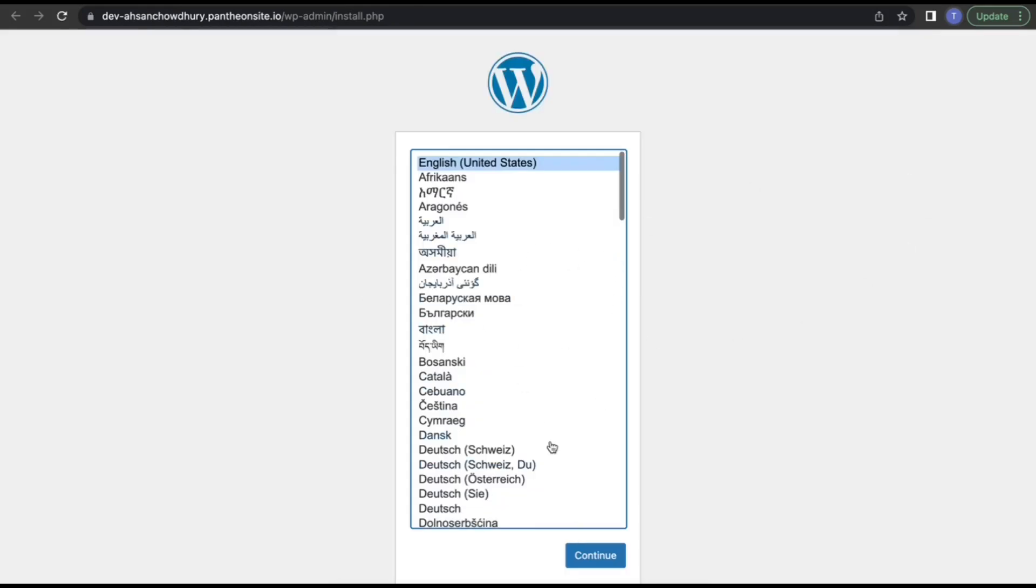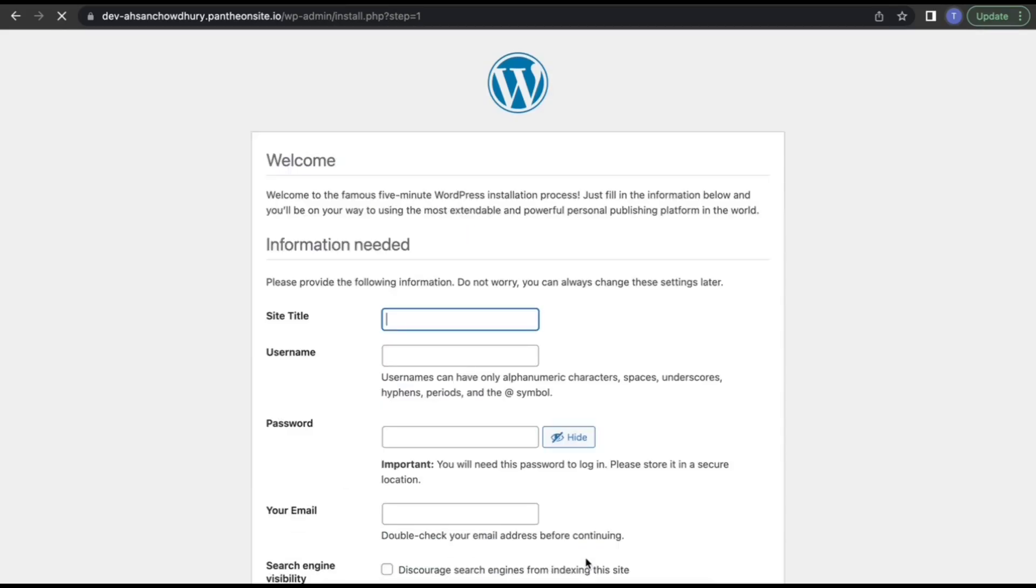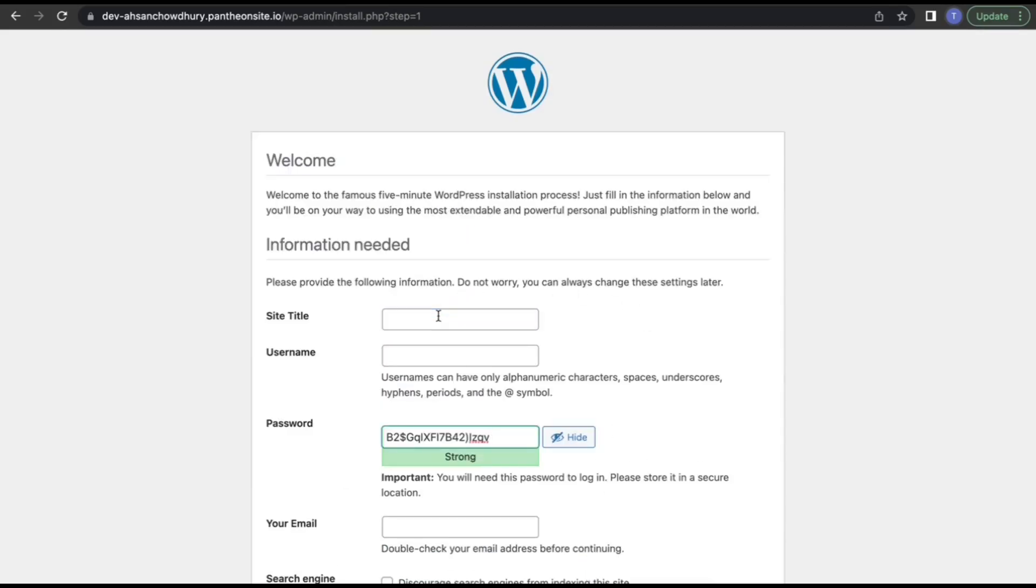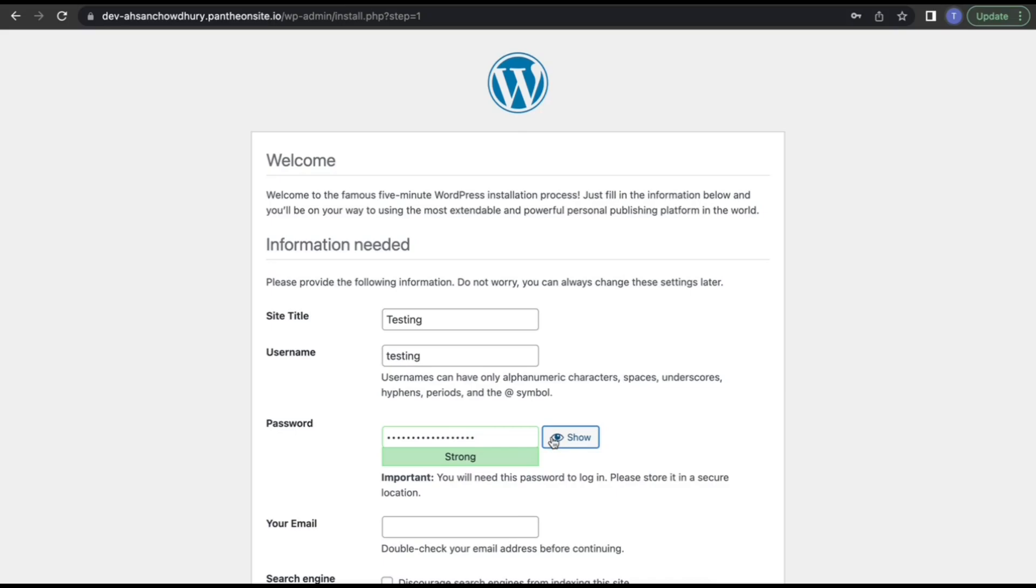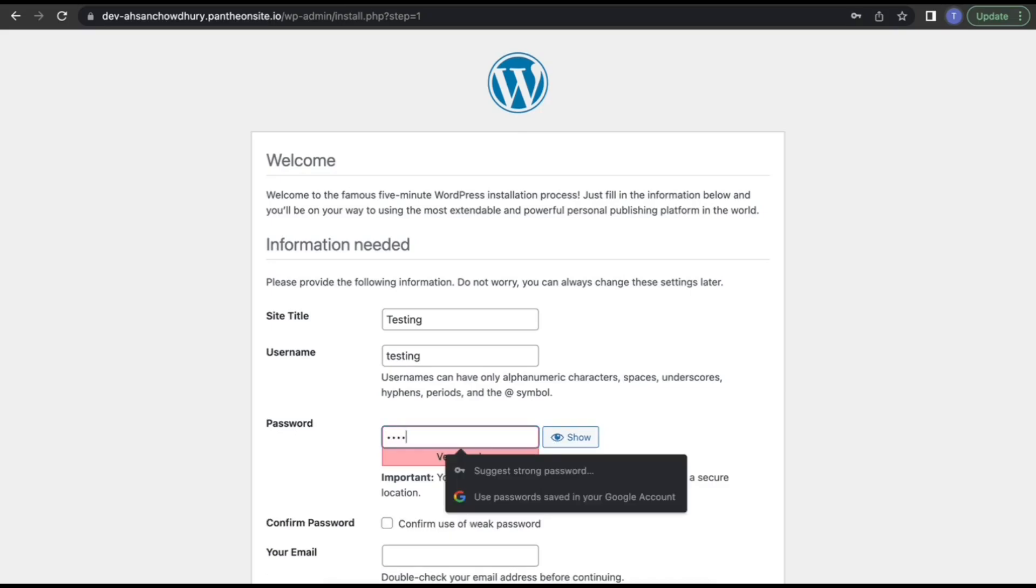I'll select English as my primary language. For the site name, let's say this is 'testing'. For the username, let's also use 'testing'. And obviously, you need to use your password.